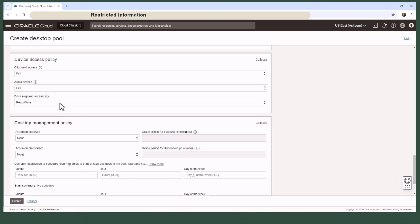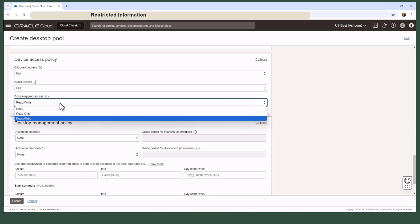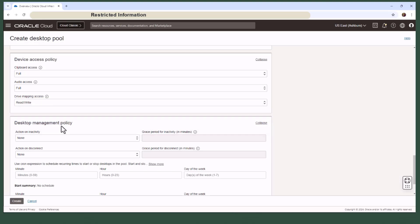Plus, you can allow or restrict access to local drives, either as read-only or disabled altogether.